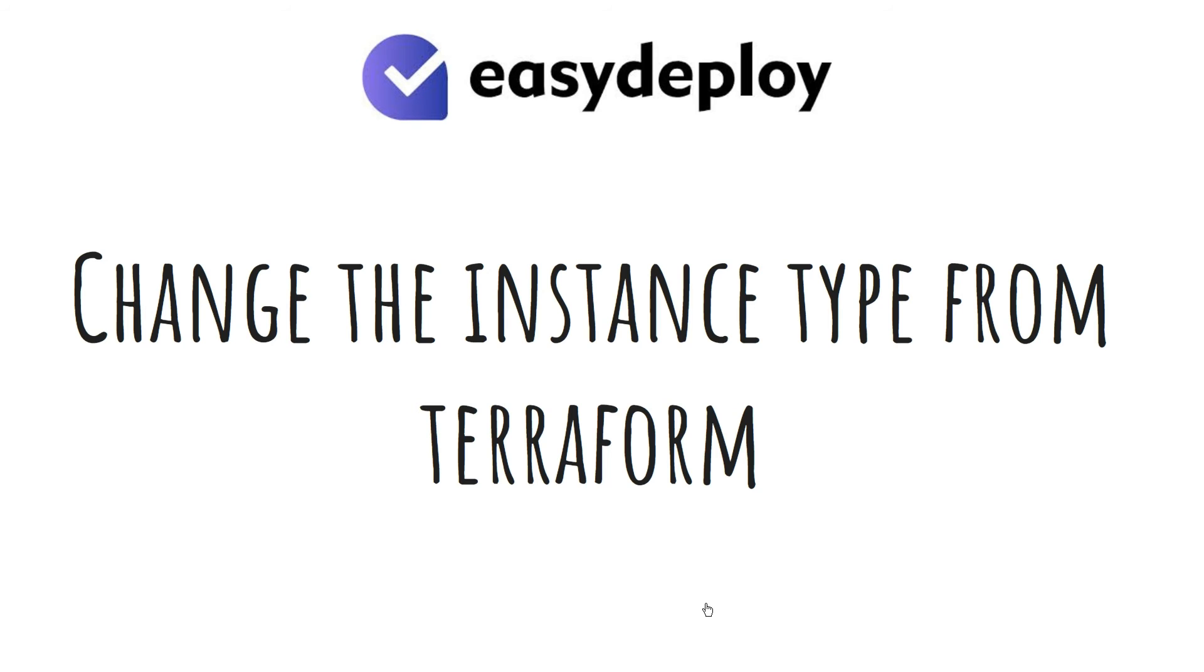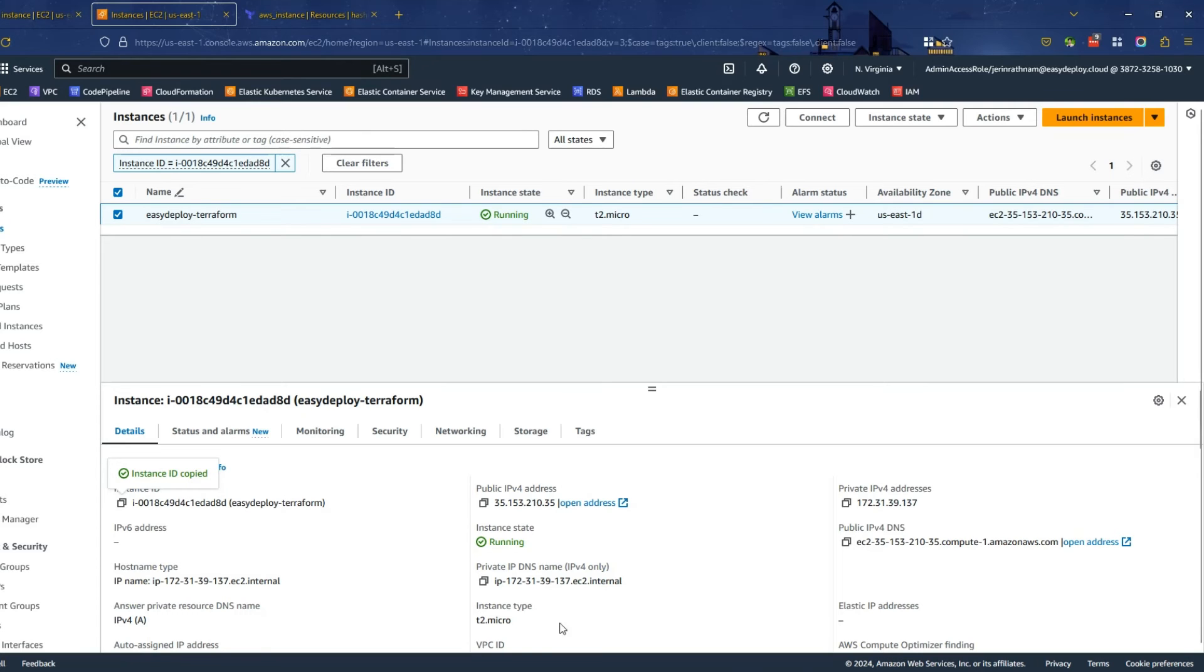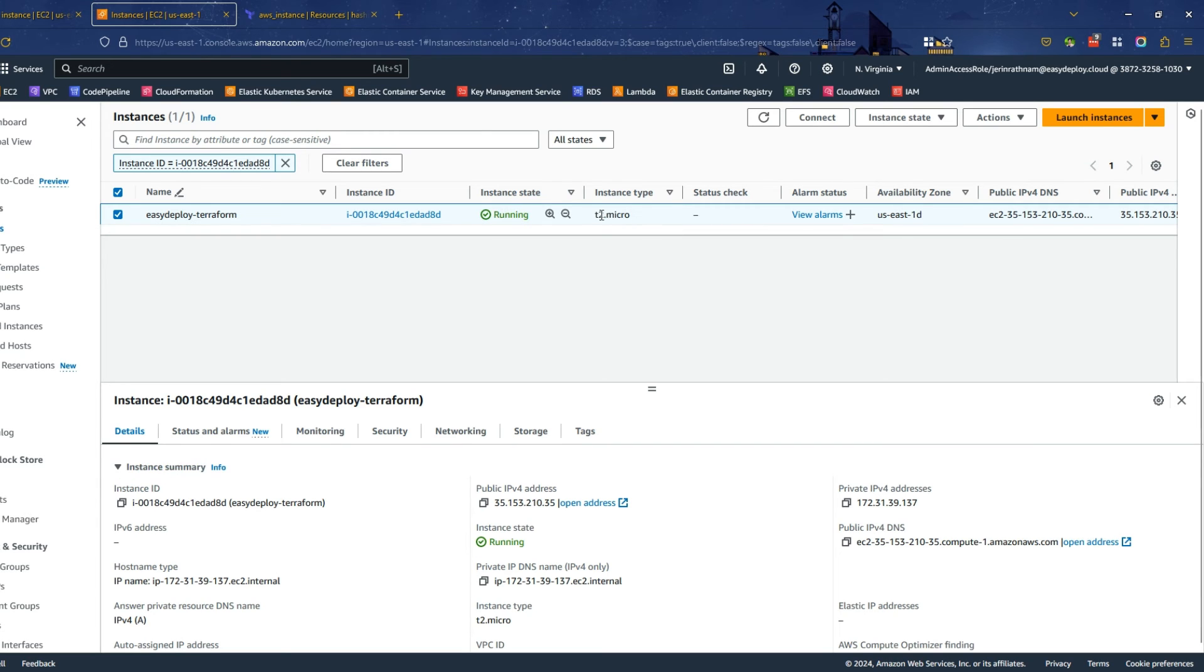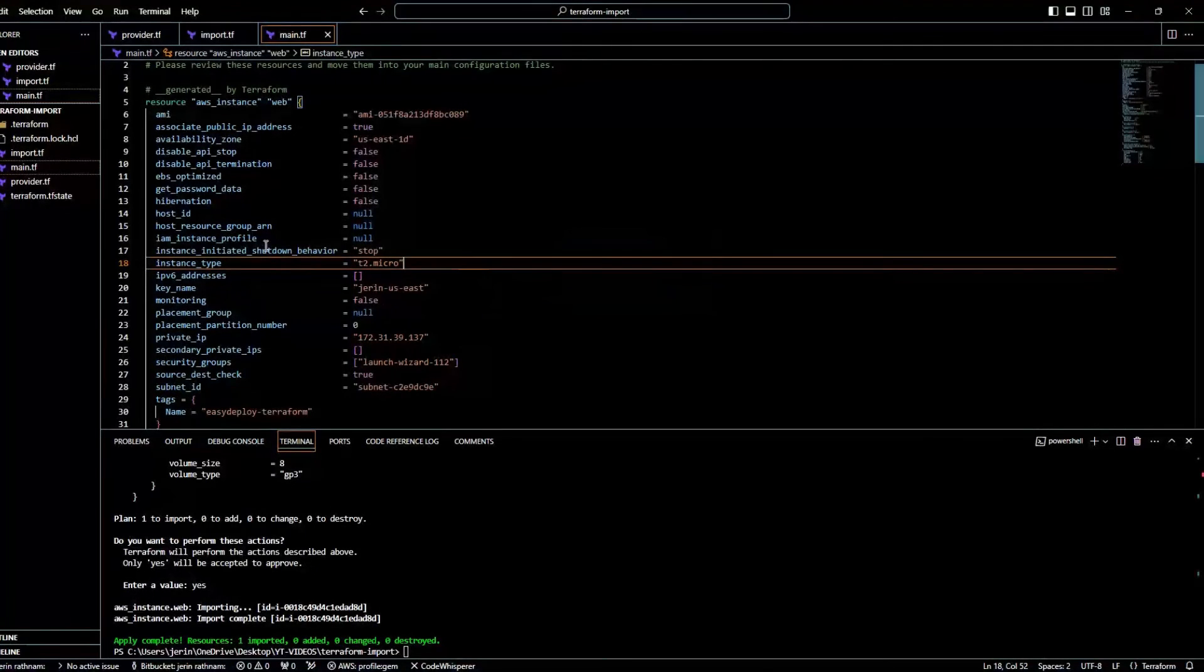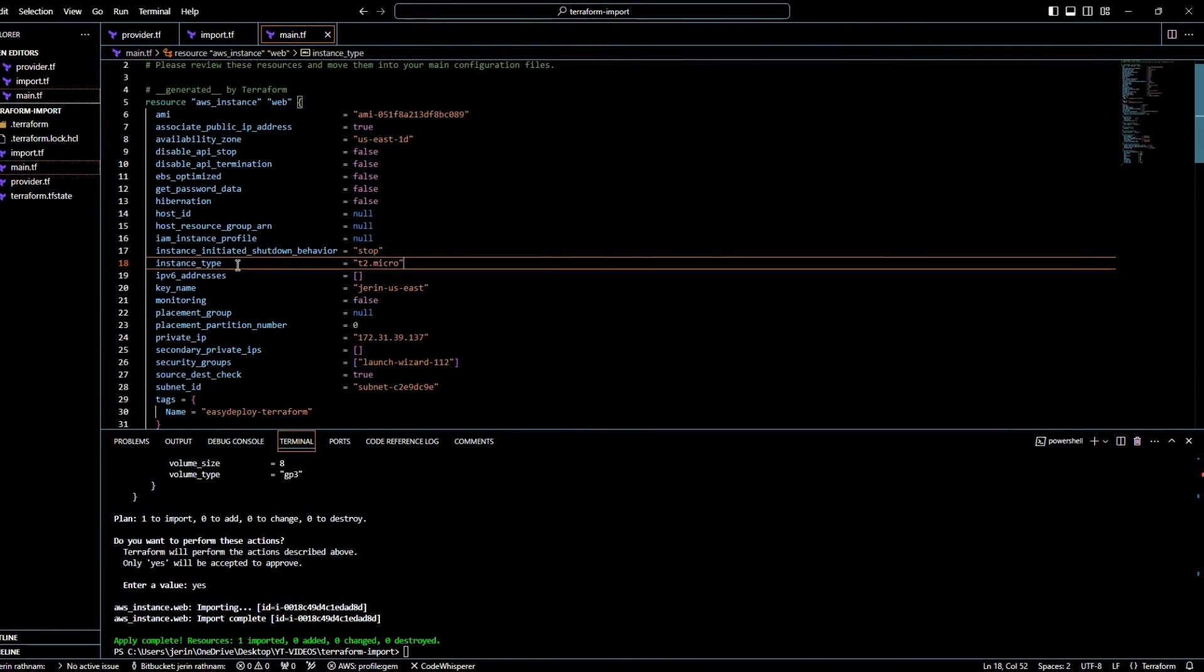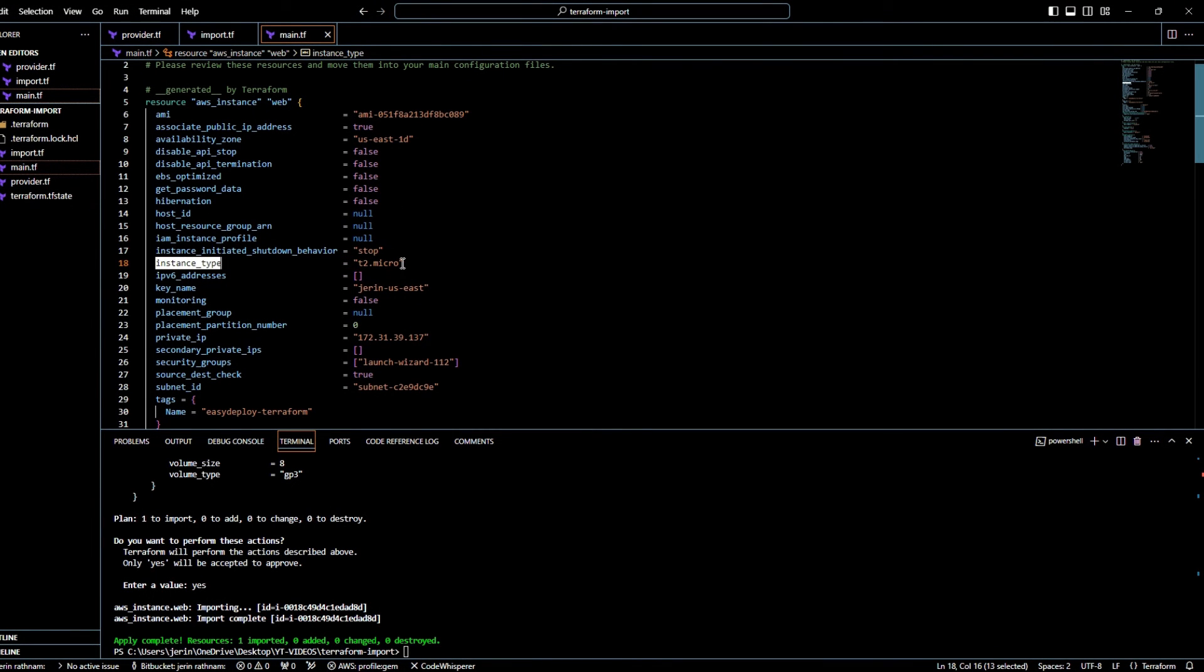It's time to verify that Terraform can make a change on the EC2 instance. Go to the AWS EC2 console, and you can see the instance type as t2.micro. In the Terraform configuration file also it is same.